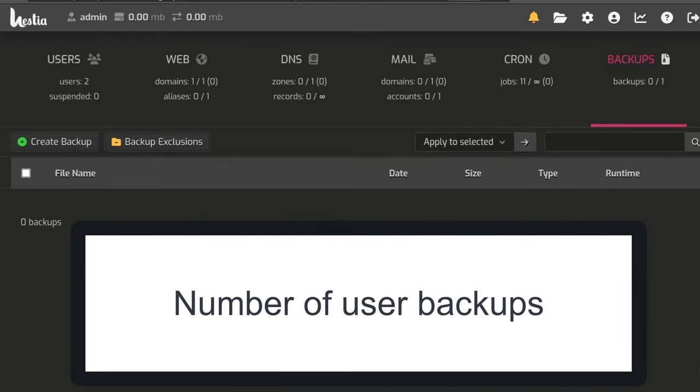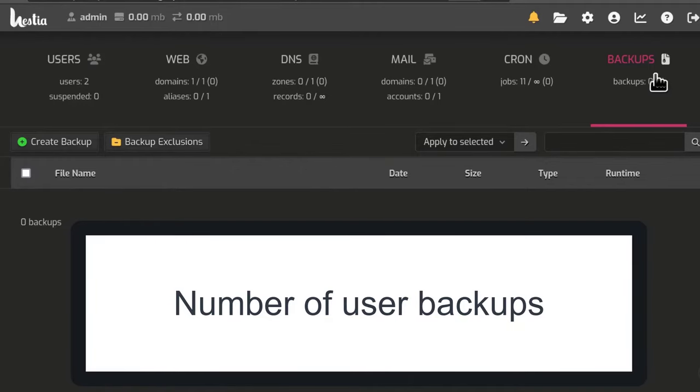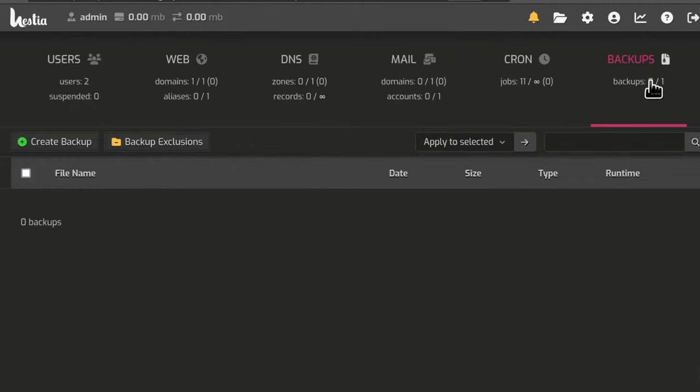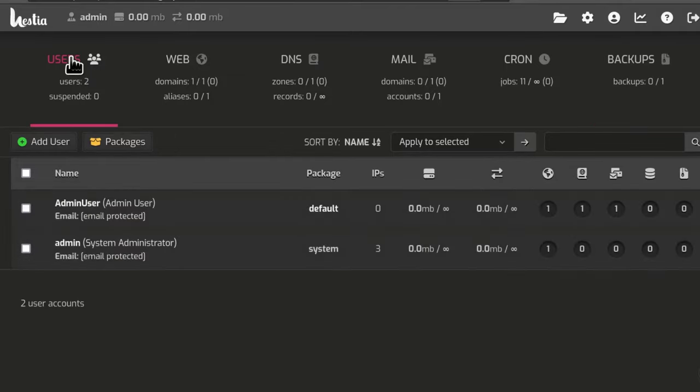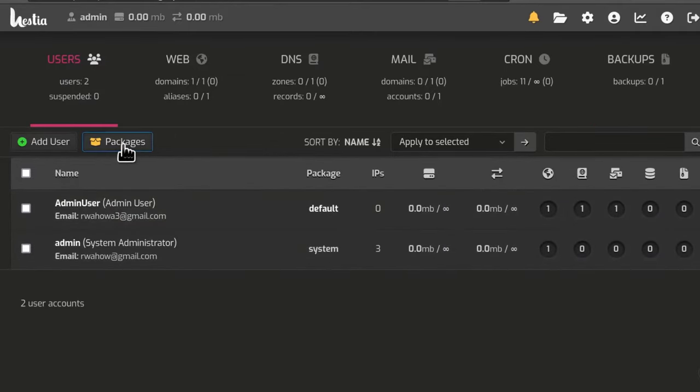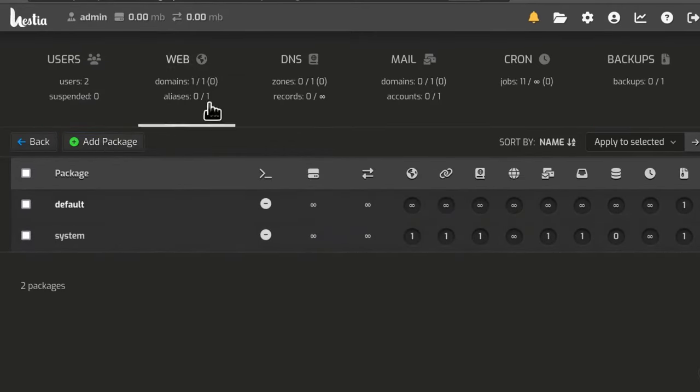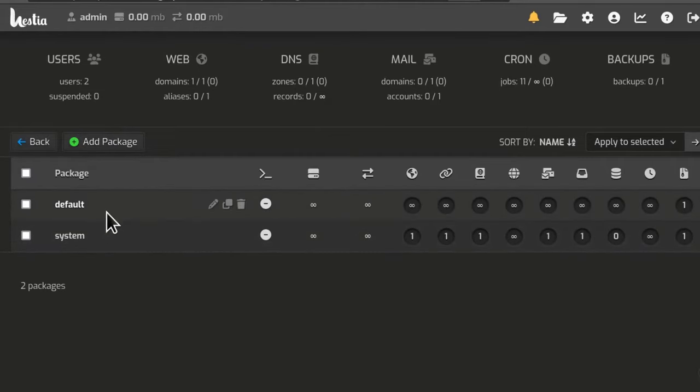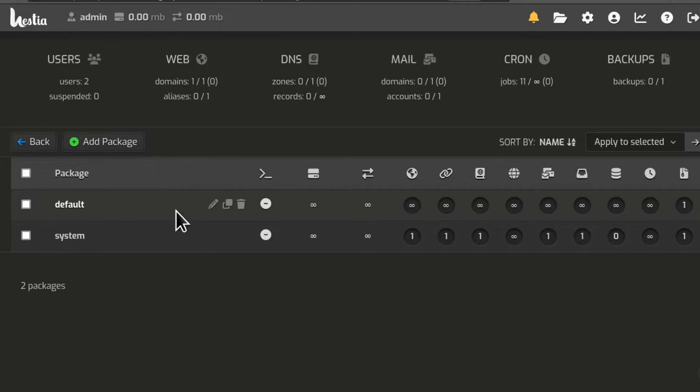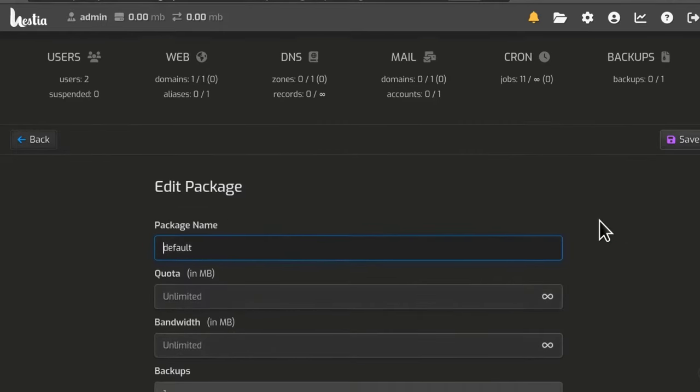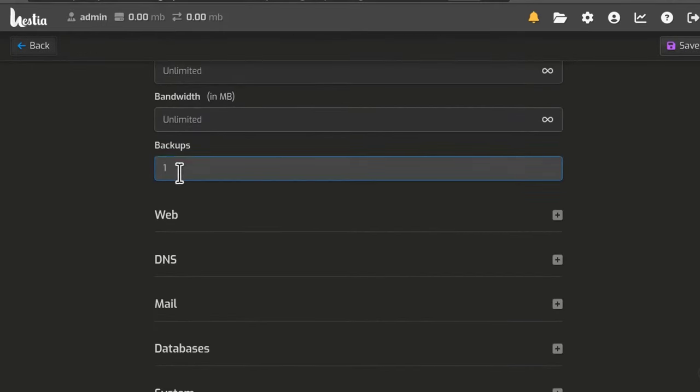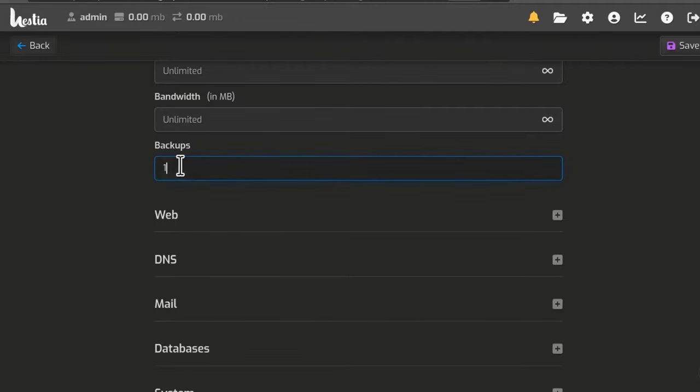As we wait for the backup, I also want to show you where you can add the number of backups. Sometimes it's important to have more than one backup. To change that, you need to change it under your packages. So if you come into users and you go into packages, if you may be setting this up for your users, you can create another package or if they're using the default package, just edit the default.